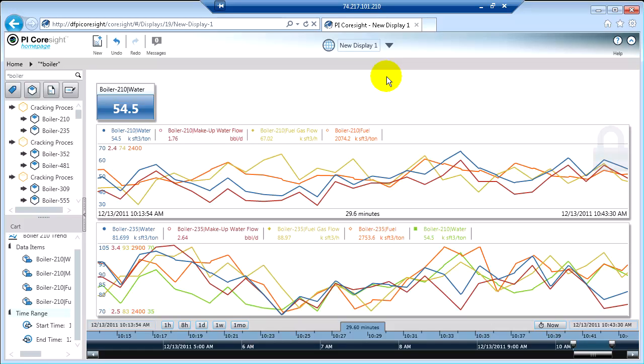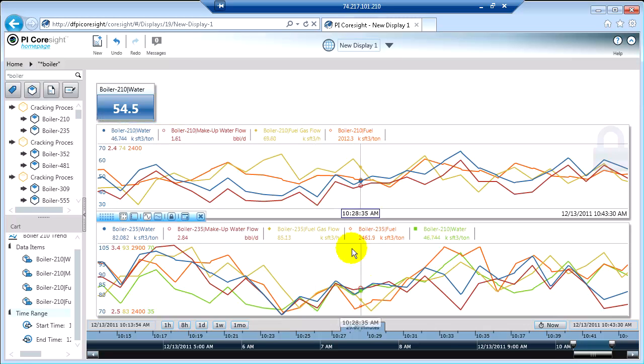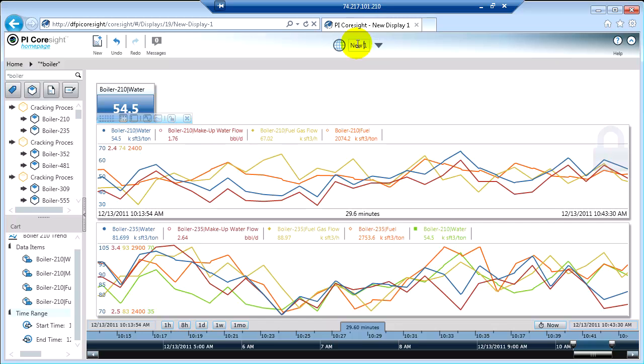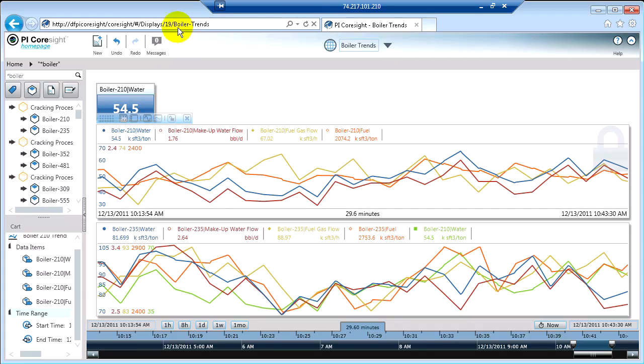The first thing that's always a good idea to do is to give it a unique name that means something about what you're looking at. For this particular display, I might call it boiler display or boiler trends or something like that. So I'm going to type in boiler trends. And when I hit enter, you'll notice that the URL for this particular display updates.